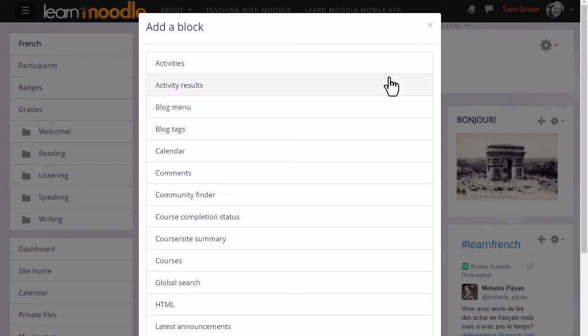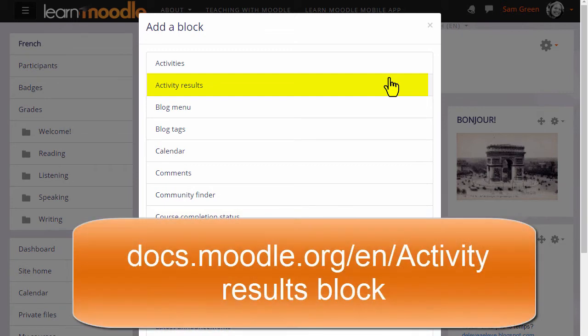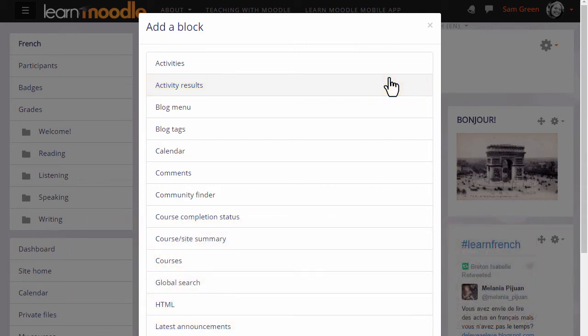Here are some examples. Later in the course we'll learn how to add quizzes and assignments, and then if you add the Activity Results block you can add a competitive element to your course page where the highest scorers or even the lowest scorers can be displayed. You can use this block with any gradable activity.